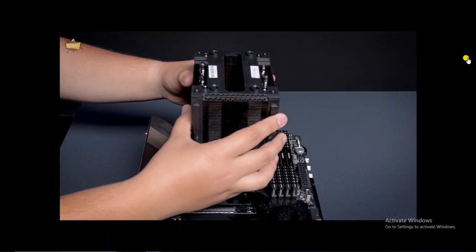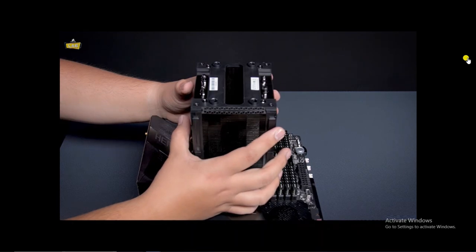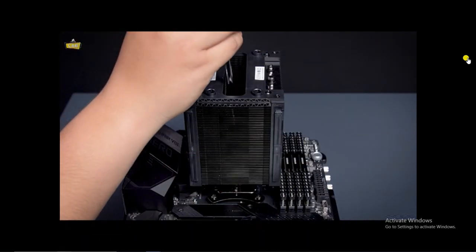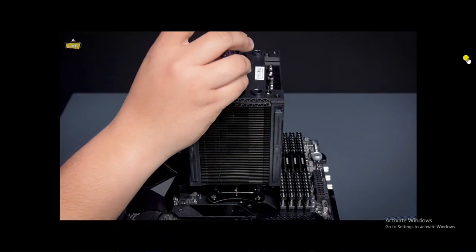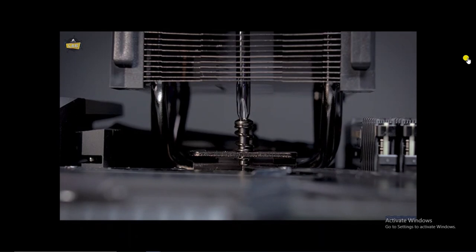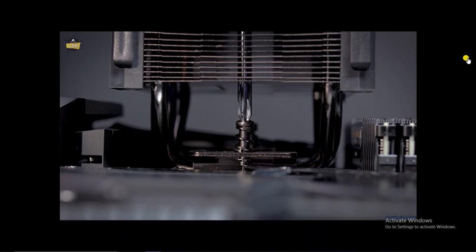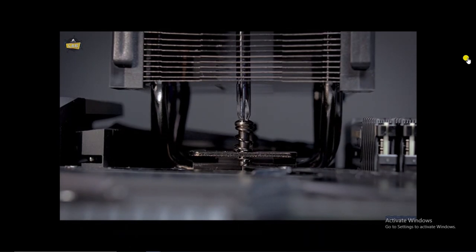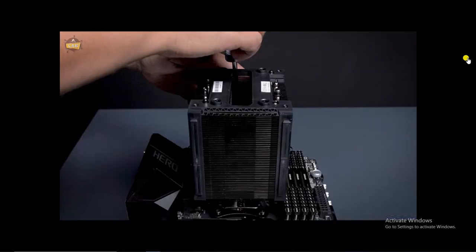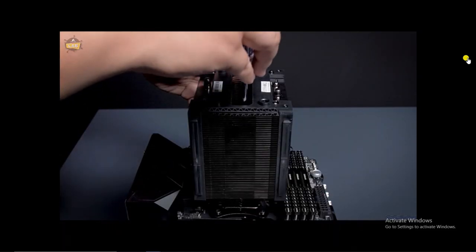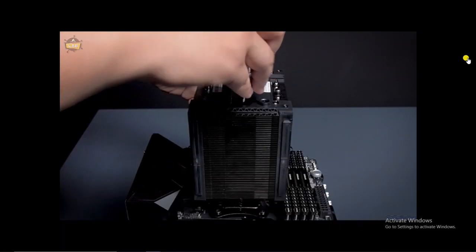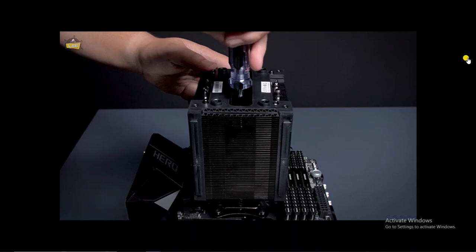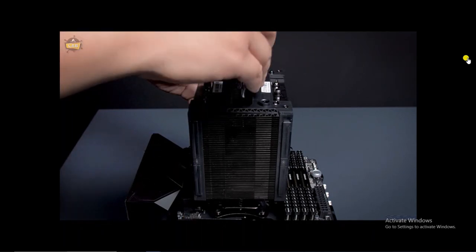Align the heatsink over the threaded posts on the mounting bracket. Use the included screwdriver to engage the spring screws. Don't completely tighten down a single side at once or else this could potentially damage your processor or motherboard socket. Secure the screws to the mounting bracket by alternating every few turns to ensure equal mounting pressure.